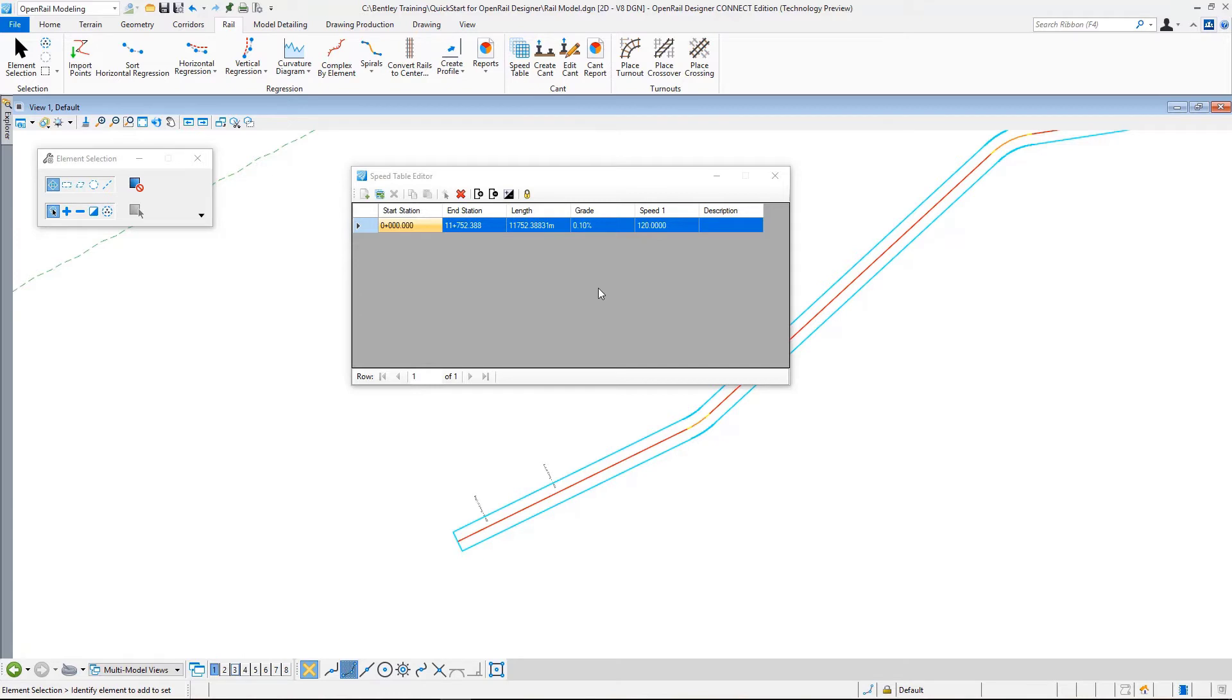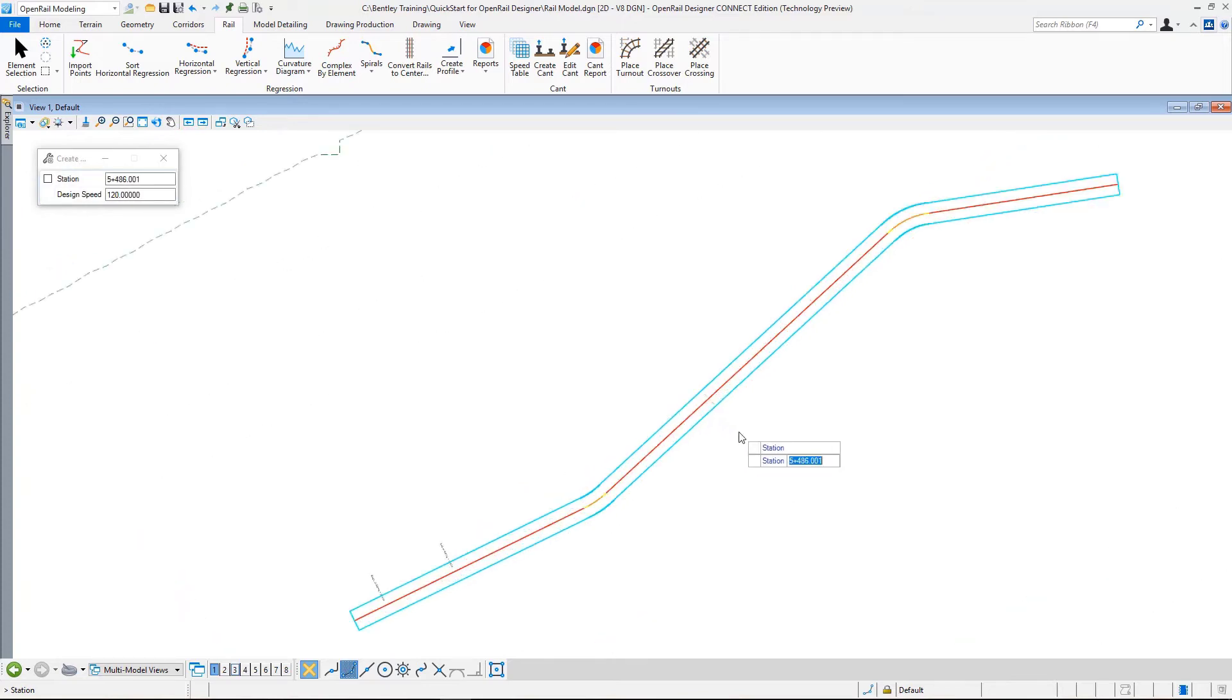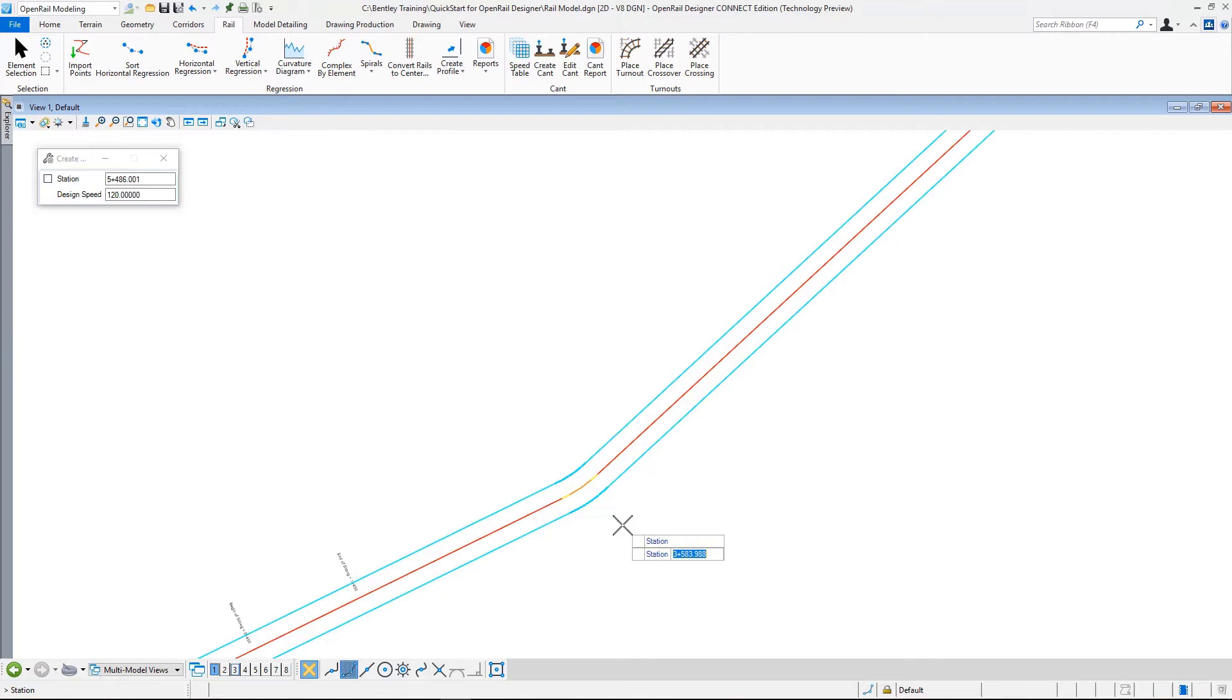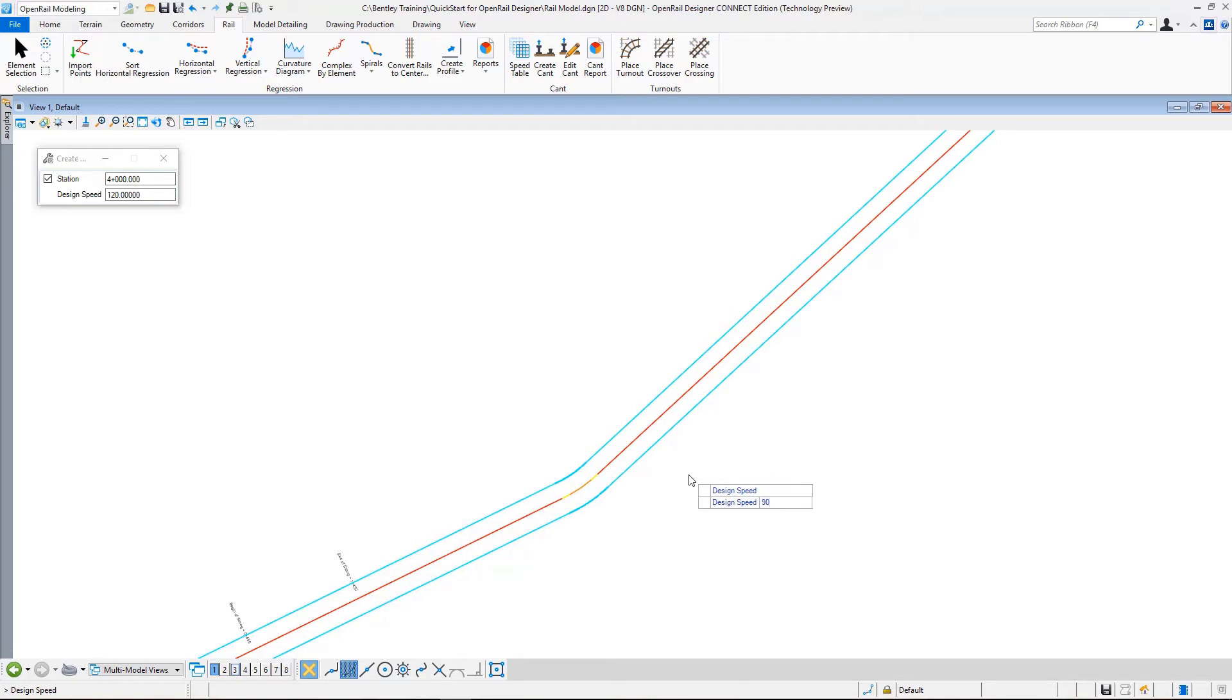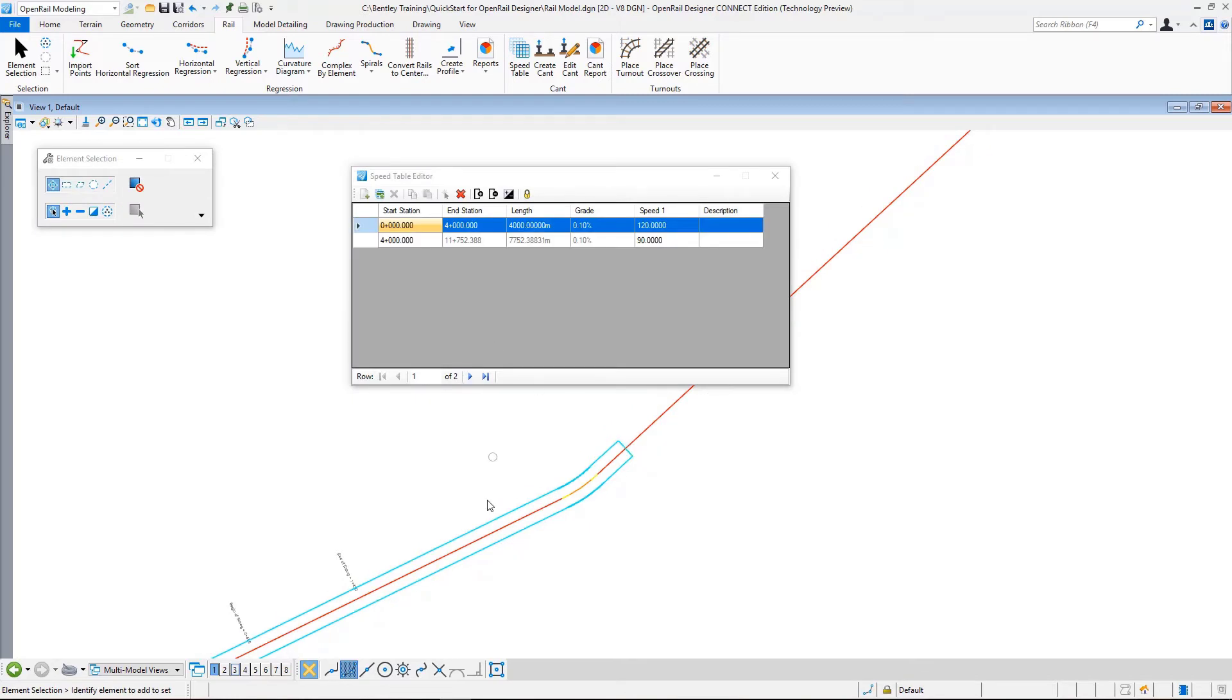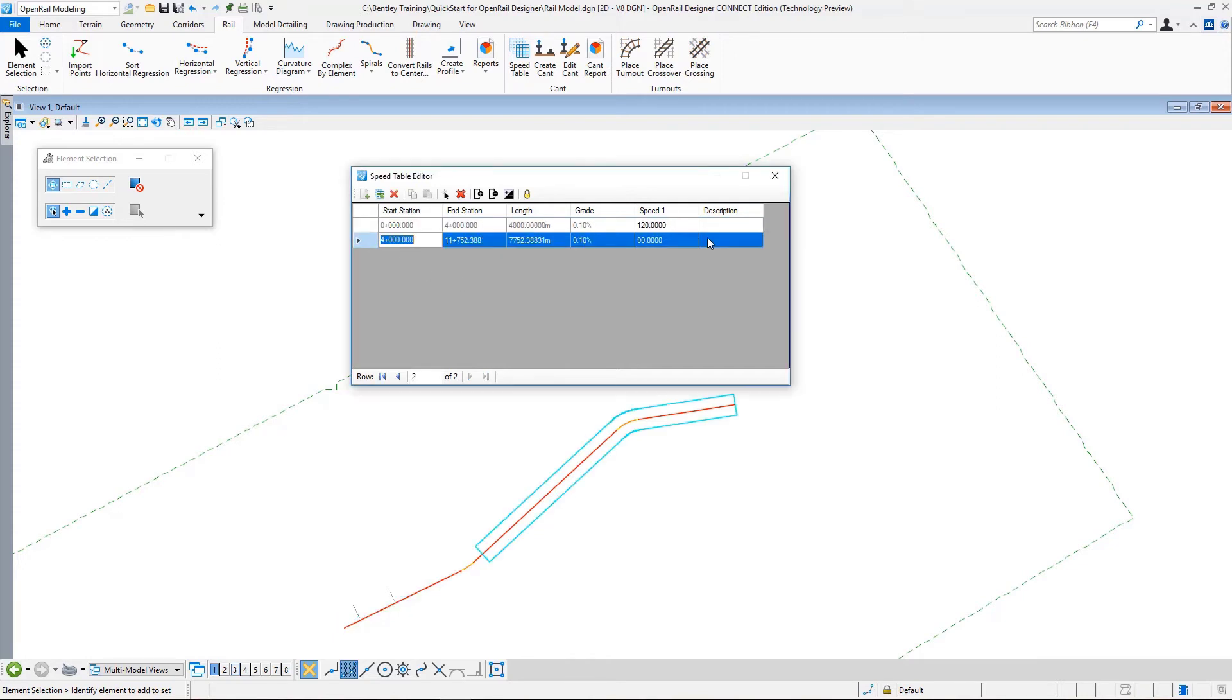So now we have a single entry that defines the speed along our alignment as 120. Let's continue with adding more speed ranges. I just go and select this option here. Now it asks me for a station value. Suppose that in this geometry we have a different speed requirement starting from this region. I type in the station as 4000, enter, so it locked to 4000. Click here and it asks me for a speed. I reduce the speed to 90 kilometers per hour and accept. You can see that now I have two ranges: 0 to 4000 at 120, and after that it is 90 kilometers.